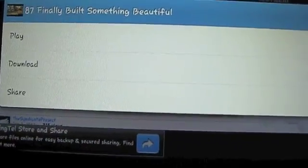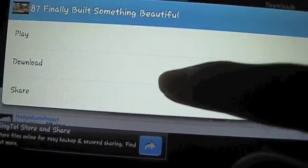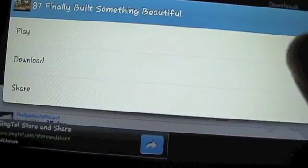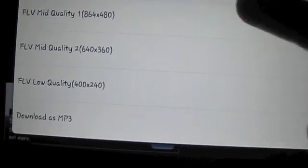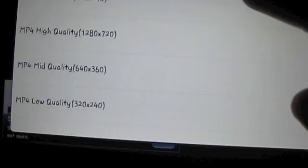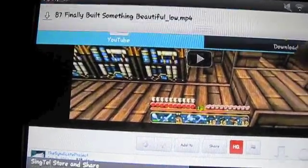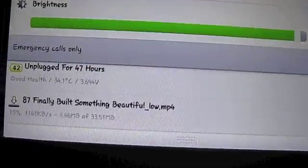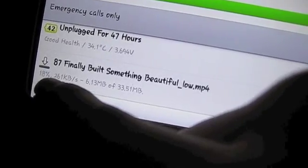Once it finishes analyzing, there will come up three options: play, download, and share. Obviously click download. It will give you a couple of formats to choose from — it can even download as MP3. Usually I would just go with the highest setting or the recommended settings. I'm going to click on recommended. Up in your status bar, scroll down and you will see the percentage — 13%, 17%, 18%.